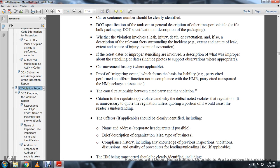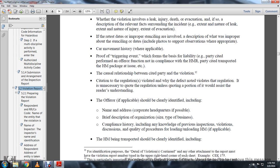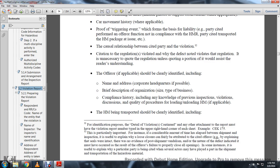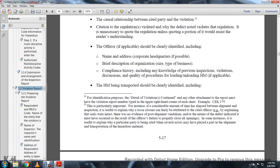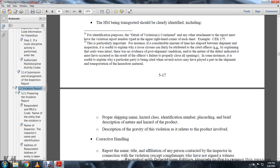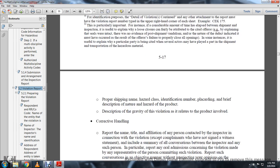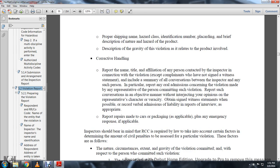The offeror, if applicable, should be clearly identified, including name, address, corporate headquarters, and a brief description of organization size and type of business. Include compliance history, including knowledge of previous inspection violations, quality procedures, and loading and unloading of hazardous material. The hazardous material, beginning with the transportation, should be clearly identified, including proper shipping name, hazard class, identification number, placard, and a brief description of the nature and hazard.